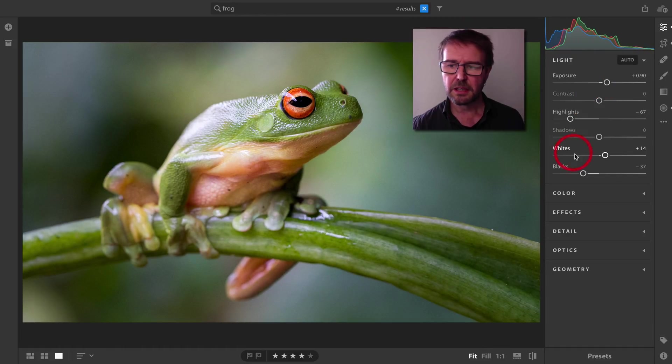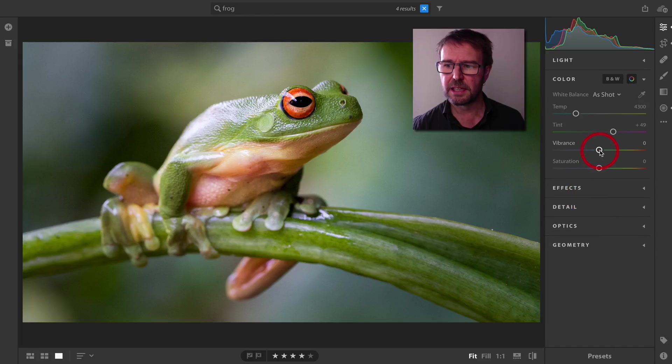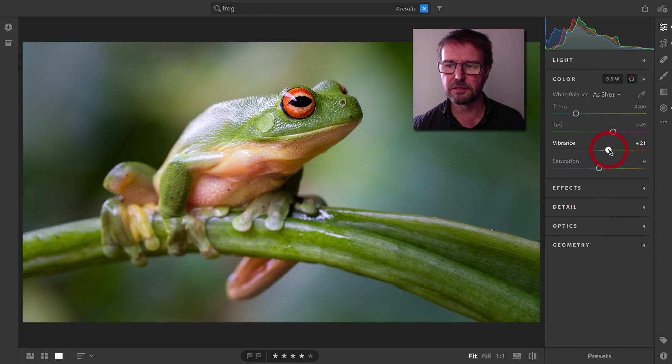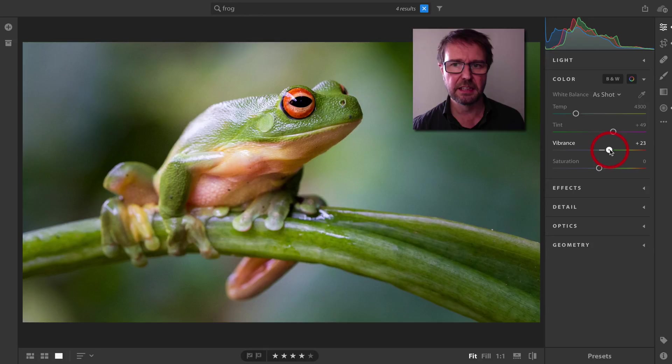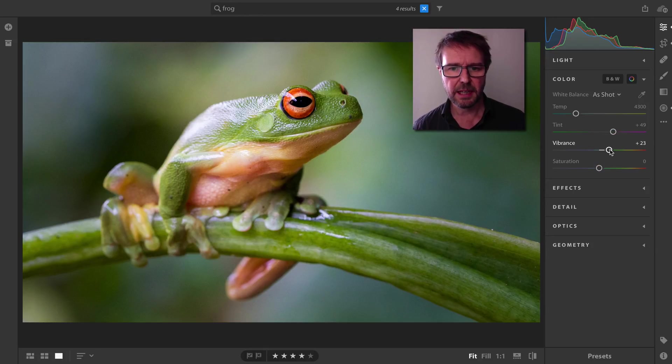We're going to come down to the Color panel, and I'm going to raise the vibrance of the colors. I'm really quite happy with this image.